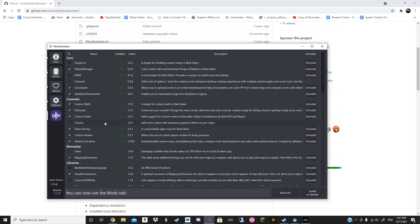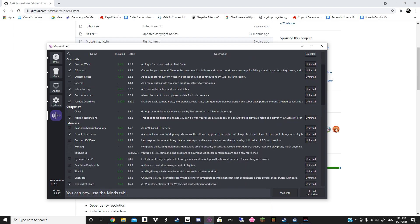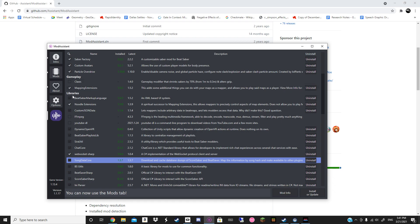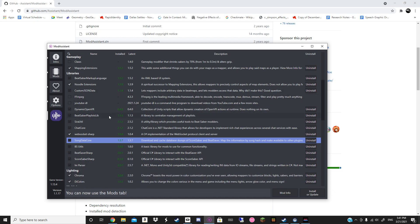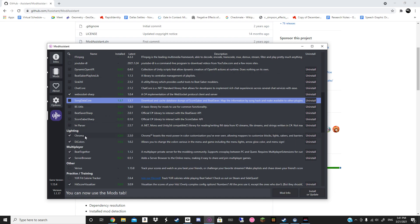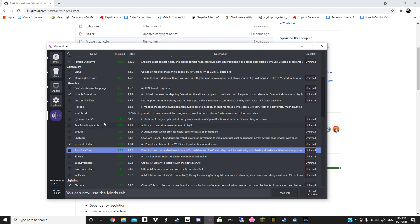I don't know what your purpose is with mods — maybe you want to play really cool looking maps. The important mods that you do need are, under gameplay, the Mapping Extensions — that's quite important. Under Libraries, you're going to need Noodle Extensions. And under Lighting, you're going to need Chroma. Those are the most needed mods that you're going to have — those are the important ones.